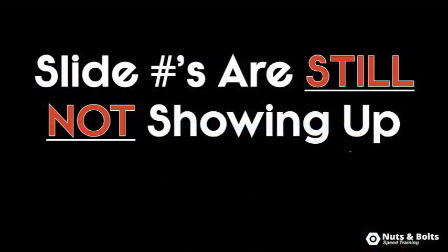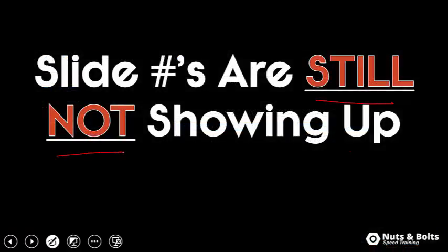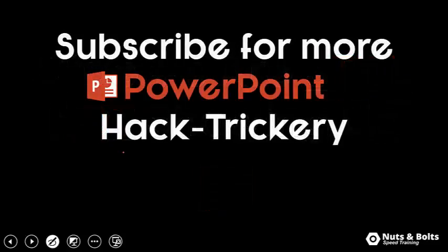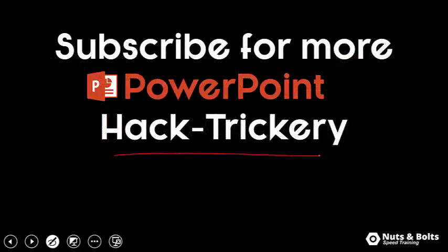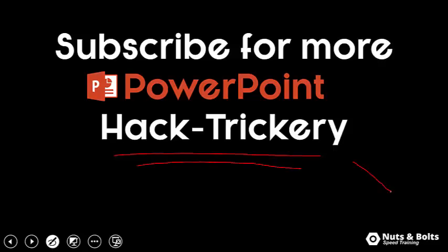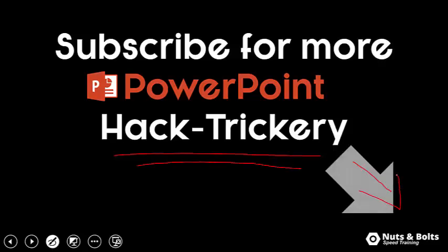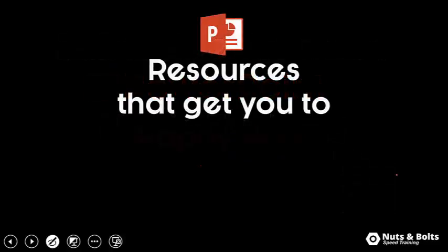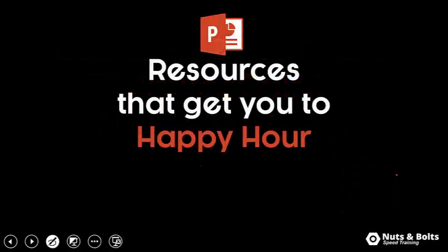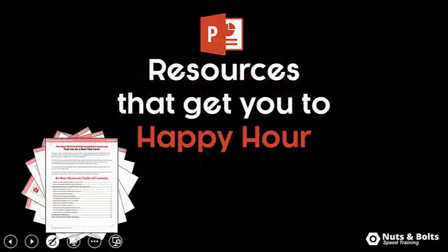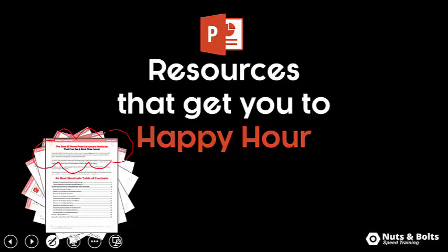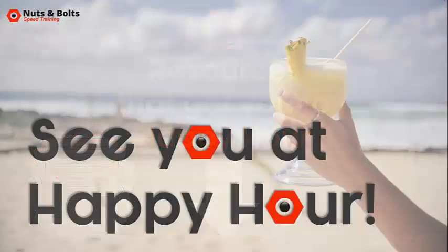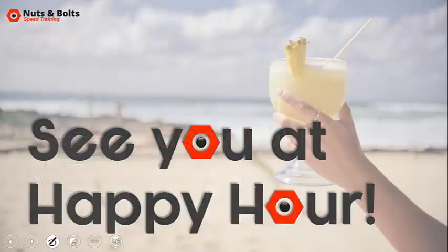If you're new to my channel and want to keep up to date on my PowerPoint hack-trickery—which is just hacks, tips, and tricks to get you to happy hour in PowerPoint—make sure you subscribe here on YouTube. If you're just looking for PowerPoint resources to help you get to happy hour, including PDF cheat sheets, free video series, and 886 free icons that are hidden on your computer, just look for the links directly beneath this video. This is Taylor from Nuts & Bolts Speed Training, and I'll see you at happy hour.